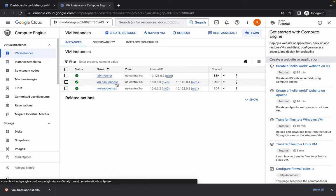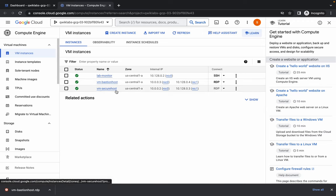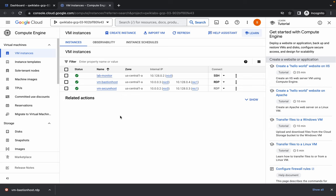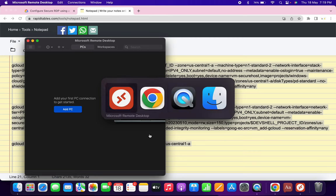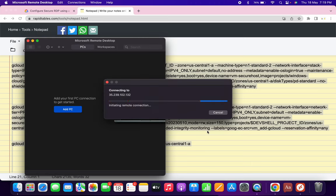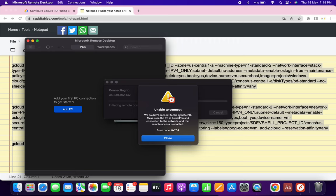First of all, we have to log into Bastion Host using RDP, and after that in the Bastion Host RDP we have to log in with Secure Host. Just simply double-click over here. If you are using a Mac, you can use the software called Microsoft Remote Desktop — you can download it from the App Store. Just wait, as sometimes you might get an error like 'not able to establish a connection.'